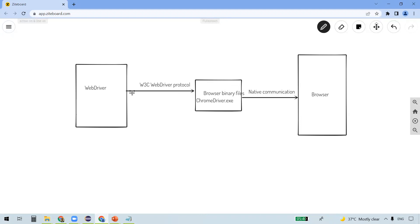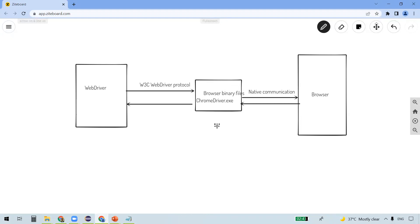Browser binaries know how to communicate with the browser via native communication. So this is how WebDriver actually communicates with the browser. If there is any response from the browser, it gets sent back to the browser binary files and then from there to WebDriver. The most important part here is that these browser binary files are very specific to the browser — chromedriver.exe for Chrome, geckodriver.exe for Firefox, and so on.